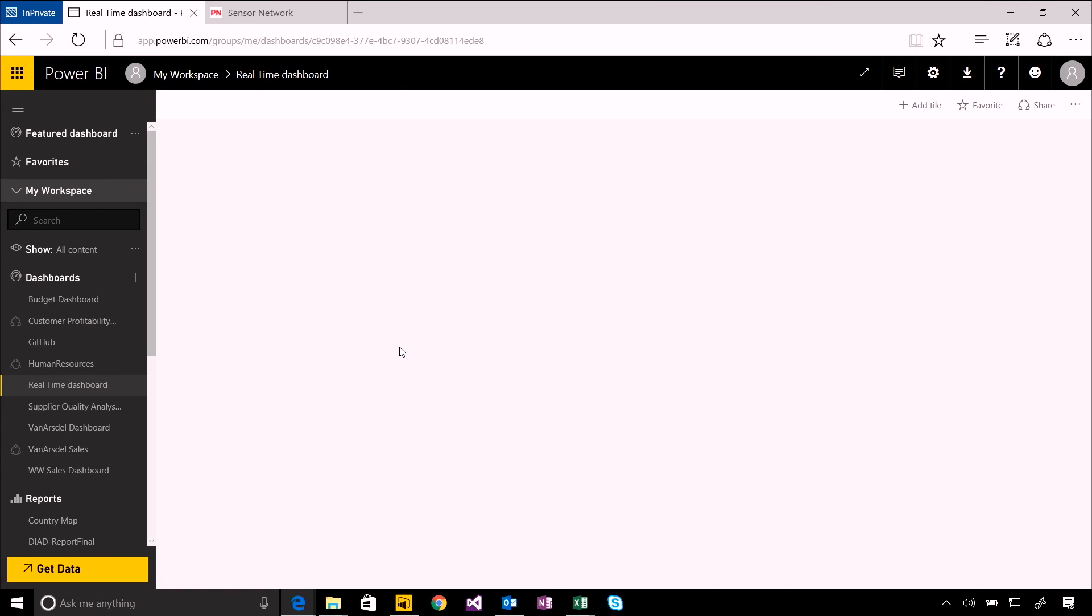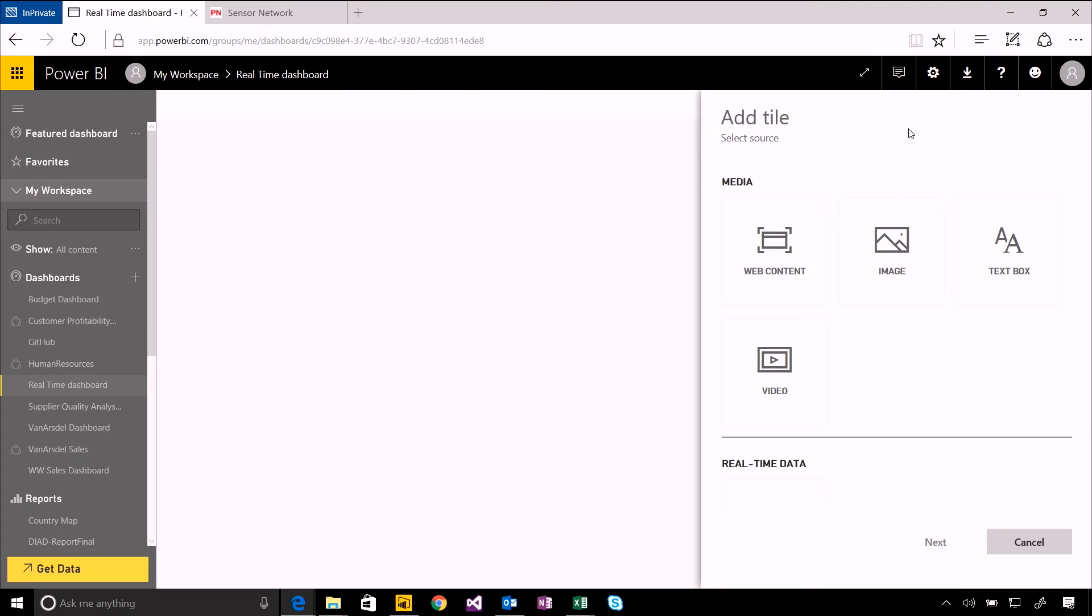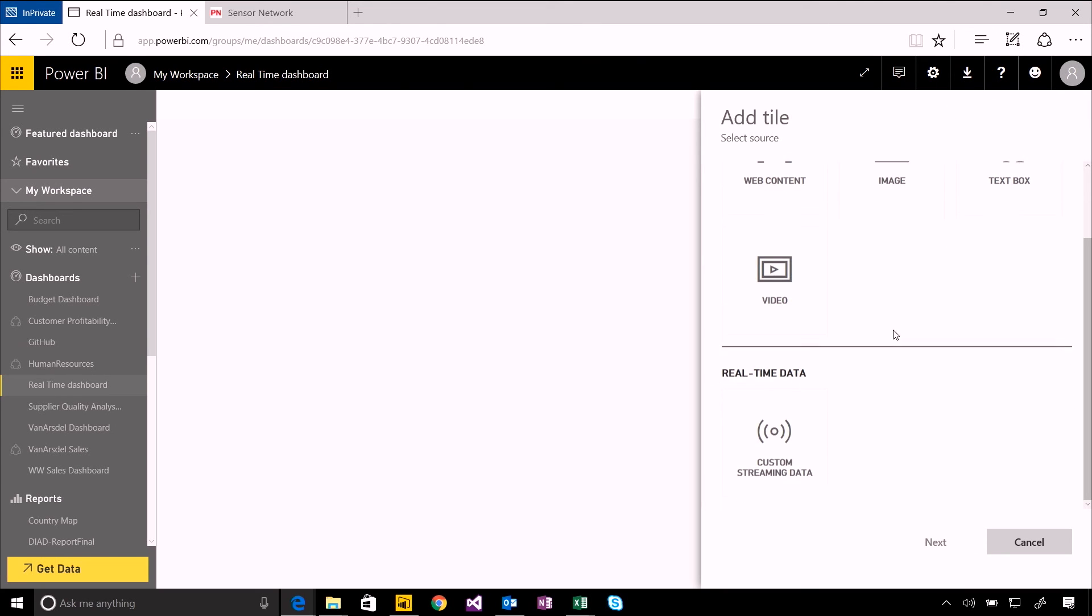If I have a new dashboard or if I want to embed this into an existing dashboard, I can do just the same thing. I can start off by hitting this add tile button, and you'll see an option to connect to custom streaming real-time data.